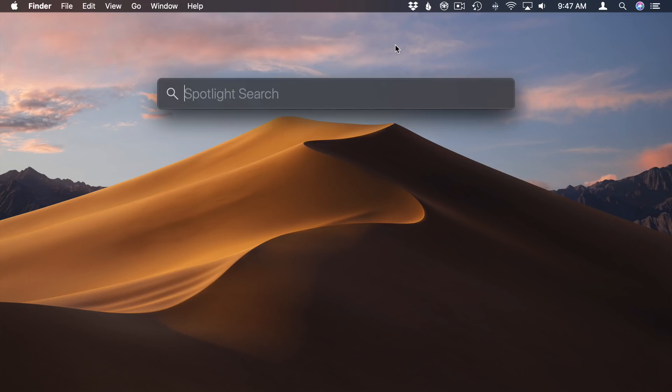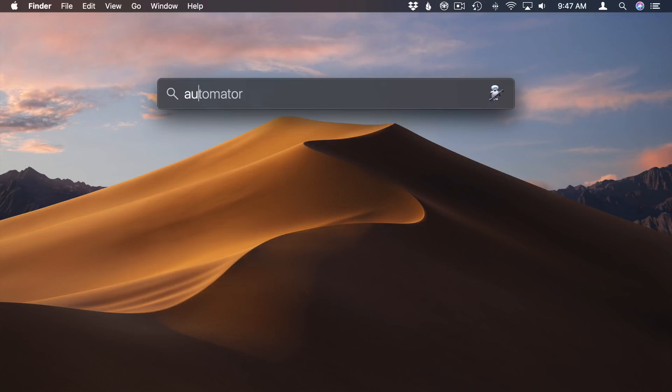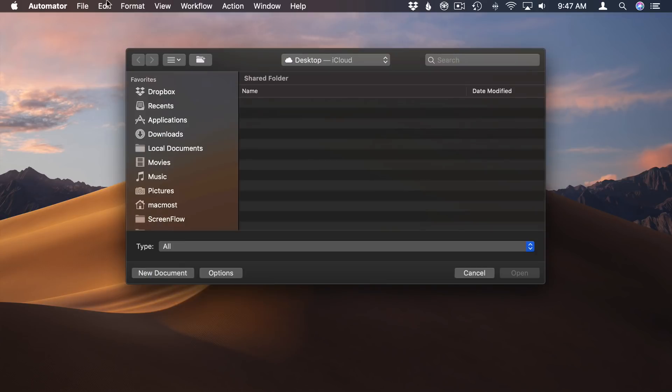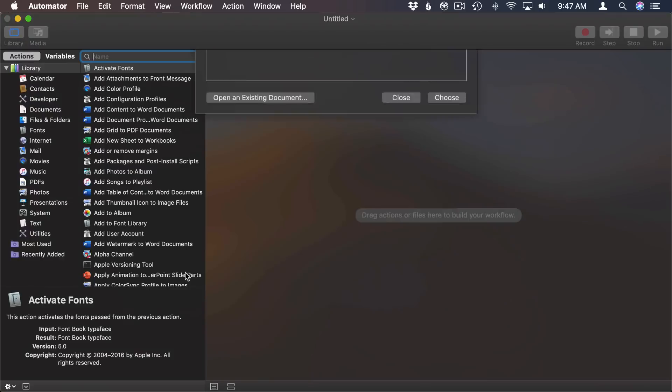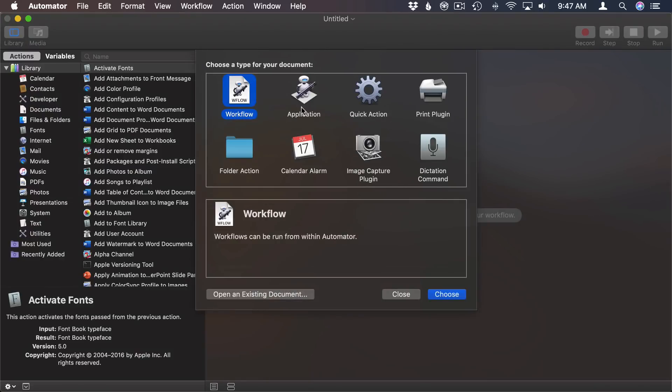So let's bring up Automator. I'm going to search for it using Spotlight and run it. Then I'm going to create a new document and let's make that an application.